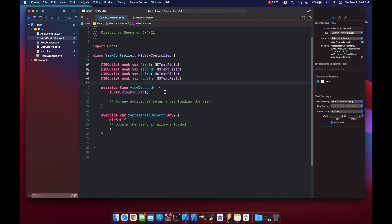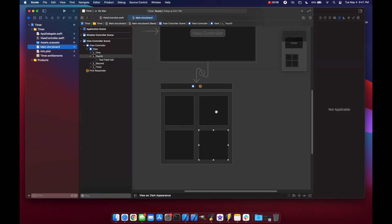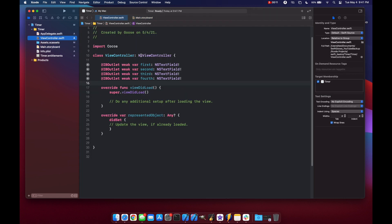Okay so the first thing I've done is bound our first, second, third, and fourth text boxes using interface builder to our first, second, third, and fourth variables here in our view controller.